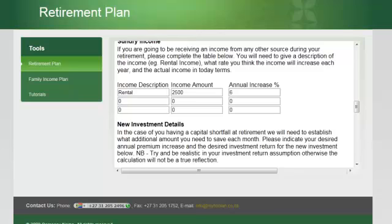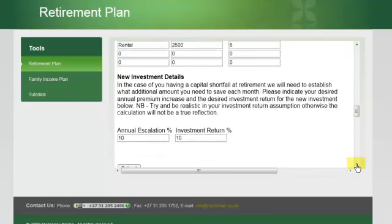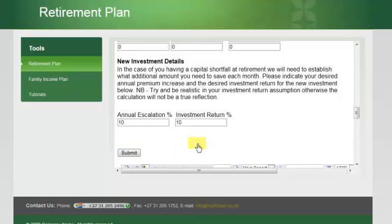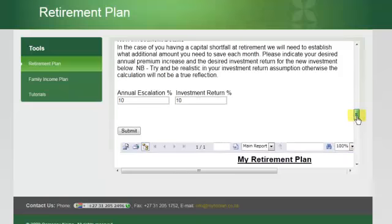The calculator is designed to, in the first instance, work out any shortfall if there is one, and then tell you what amount of money you would need to invest on a monthly basis between now and retirement. In order for it to give you a reasonable figure, you need to tell the calculator what sort of annual escalation you can tolerate and the investment return you could expect from any new investment you may have to make. You would then hit the Submit button, the calculator would prepare a report for you, and the report would be situated below.